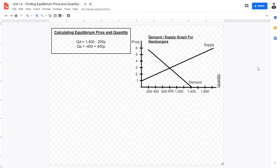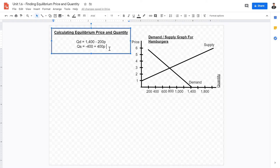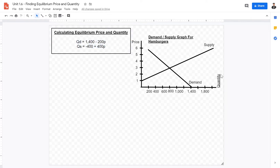Welcome IB Economics students to video lecture 1.6 today on calculating equilibrium prices and equilibrium quantities using linear supply and demand equations.